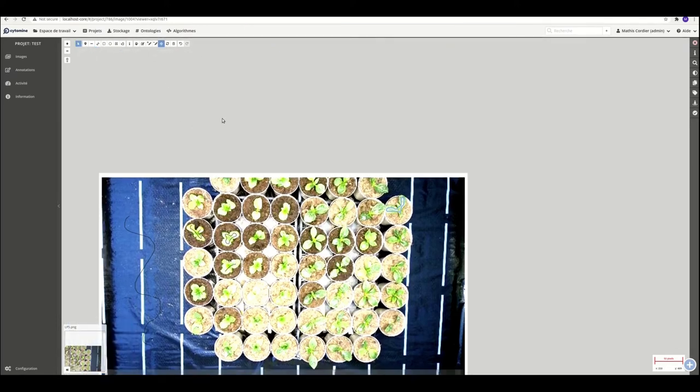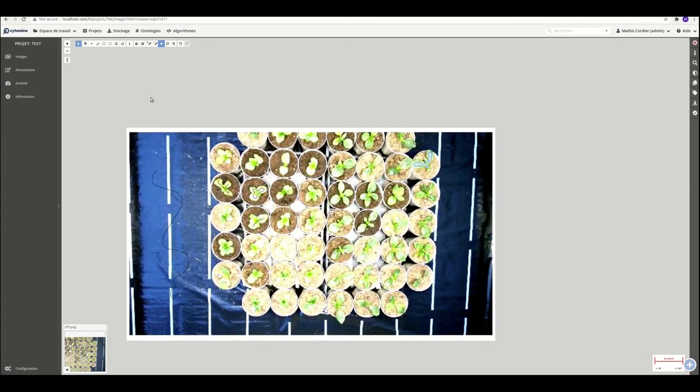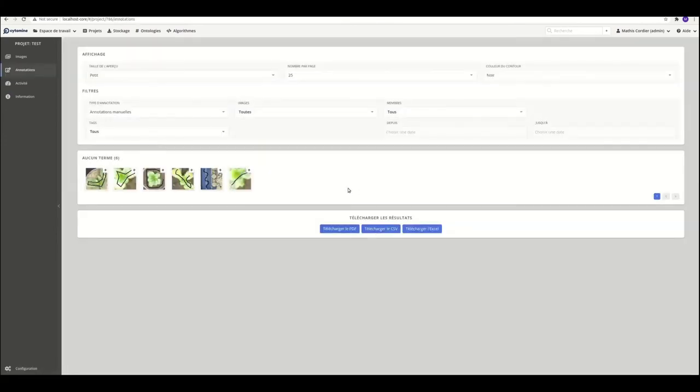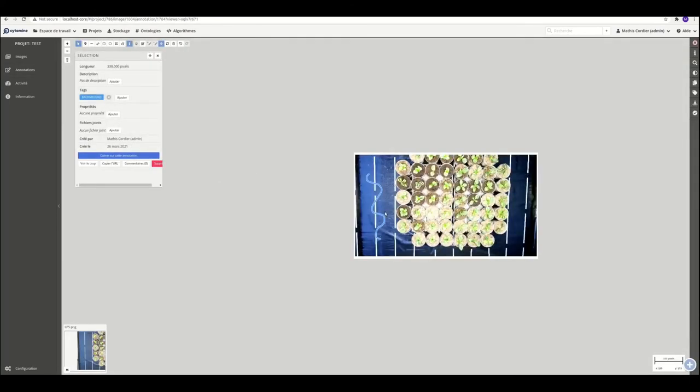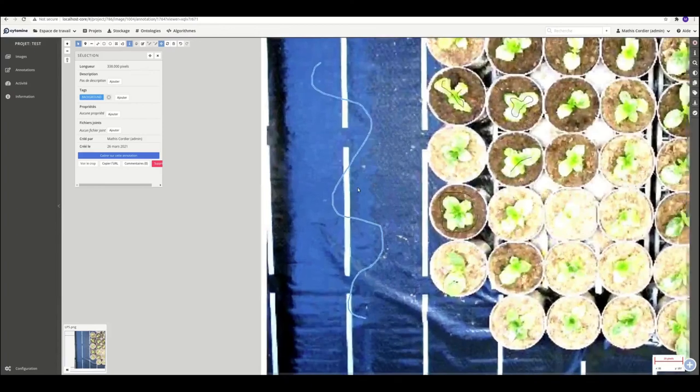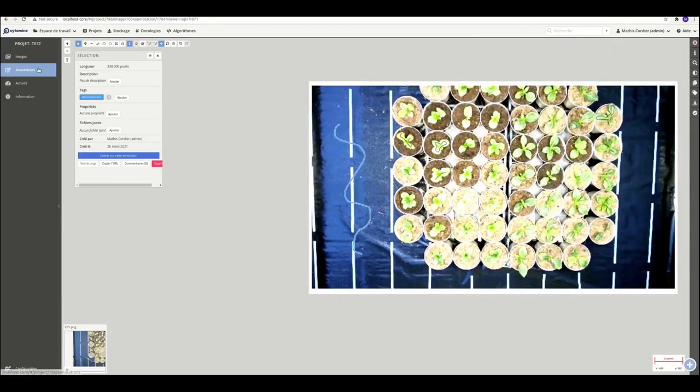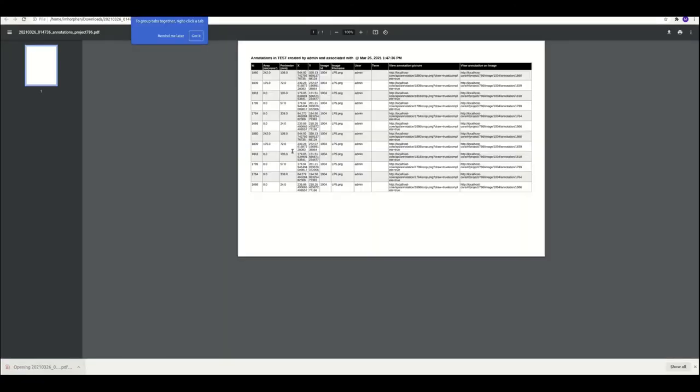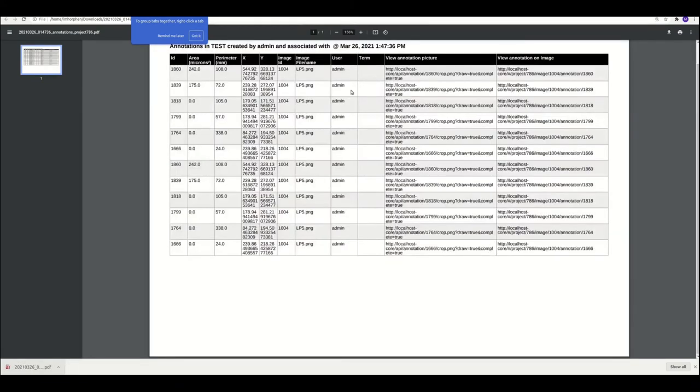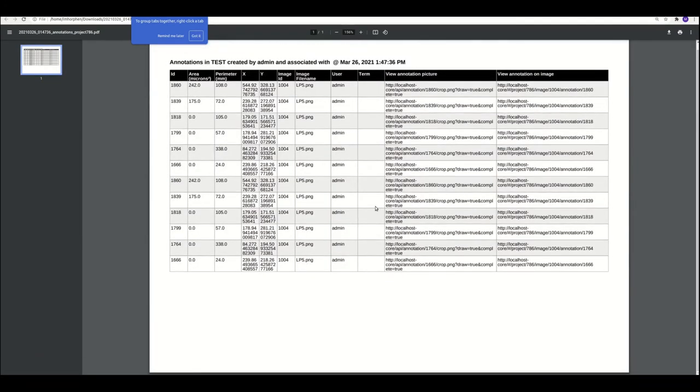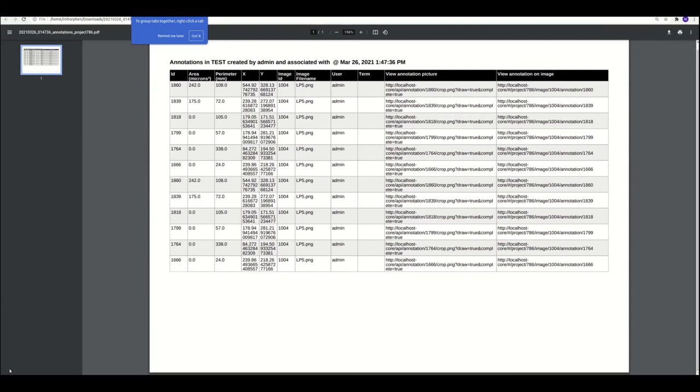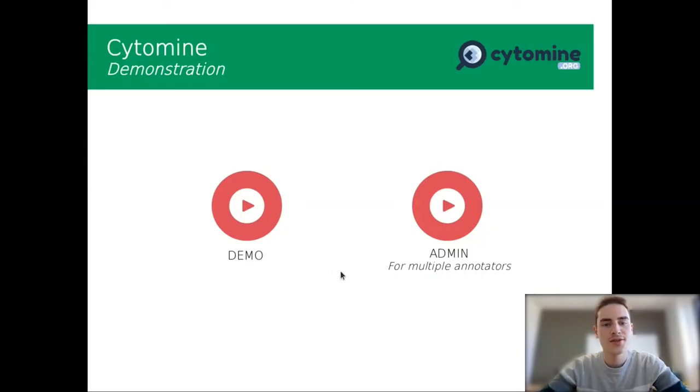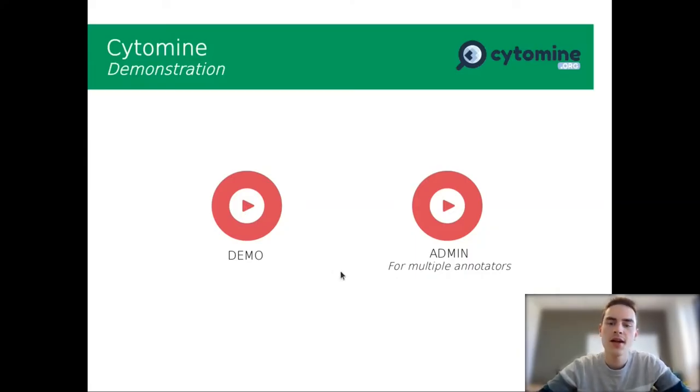So you have all the tools on the top left-hand corner. And you have all your annotations here in the annotation panel. You can also modify it. And you can also download it as CSV, Excel, or PDF file. Here we have the PDF file. So I'm the admin user, etc. You can see all the metadata corresponding to your annotations. And you can download it as CSV or tables. So that was all for the demonstration of Cytomine.